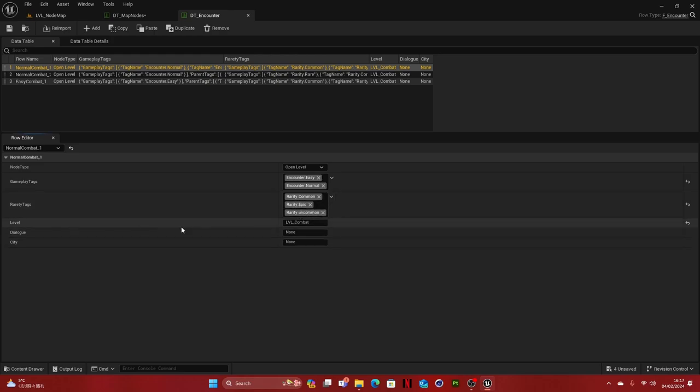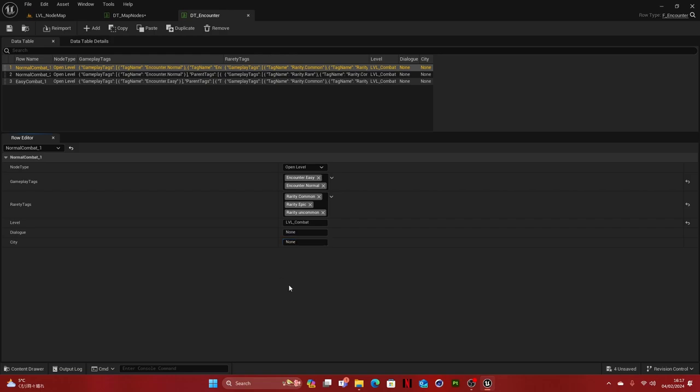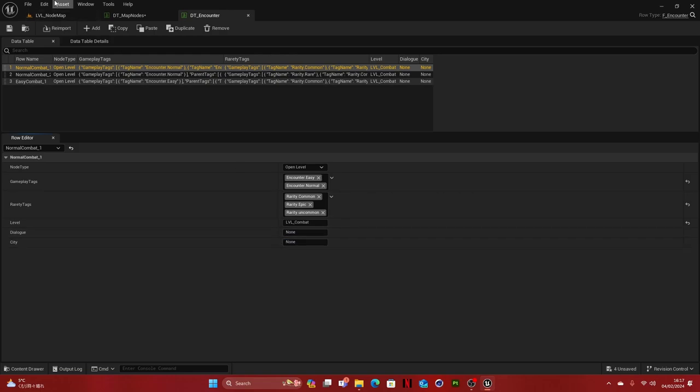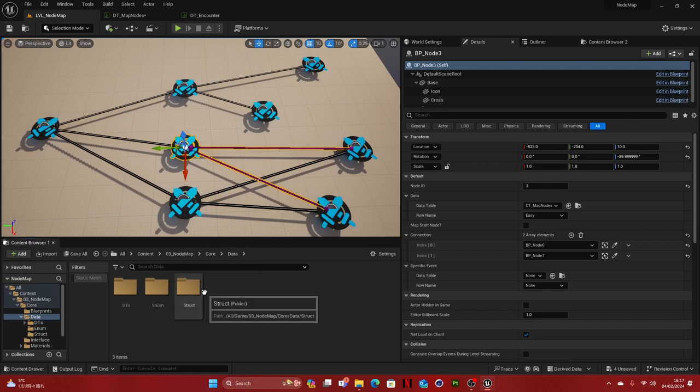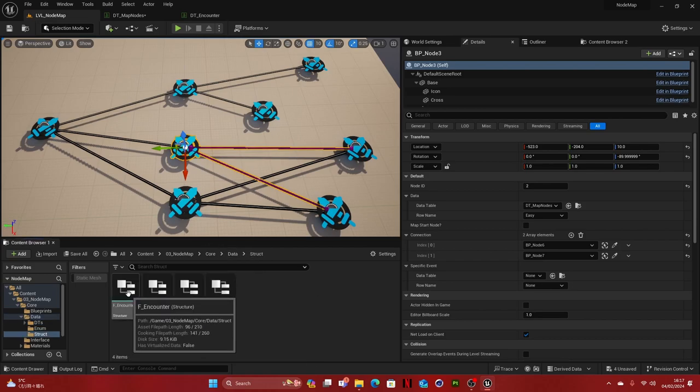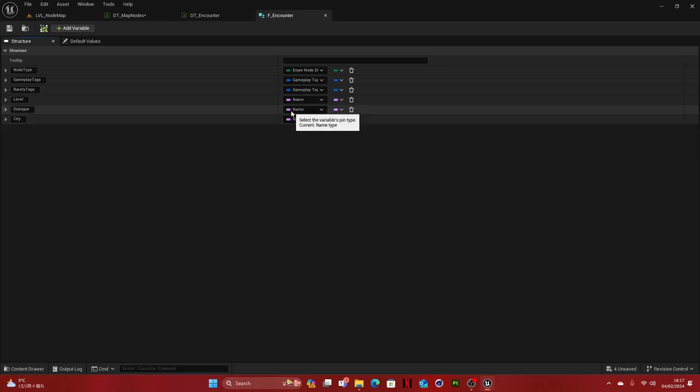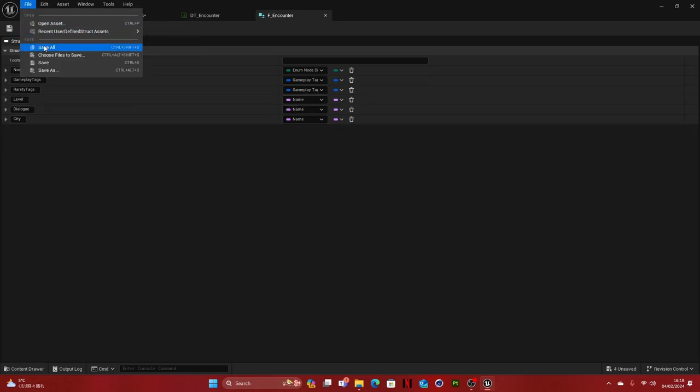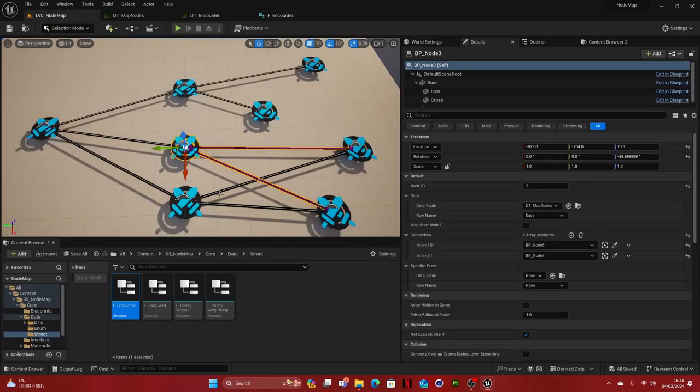And then we have level. So this is basically the level we are transitioning to from the notemap. And dialogue and city I have it only names here because there's no code for this in the notemap. So here if you want to change something, you can simply go to data struct and then go to F encounter. And you can simply change the variables here or add variables depending on what you need. And then later on, where I show you where you have to code this stuff for your game, you can simply use the variables there.